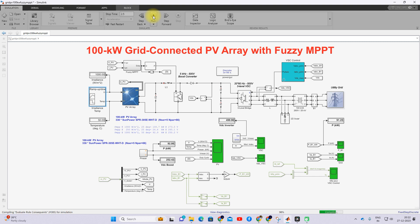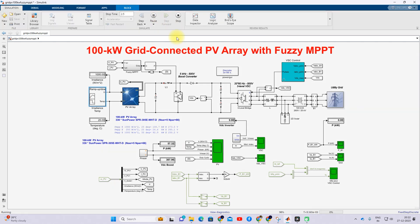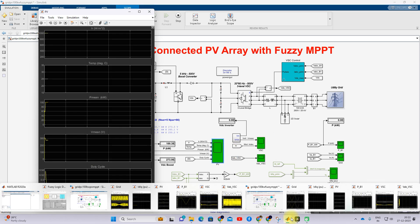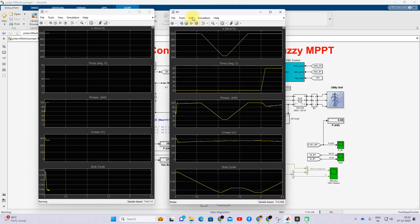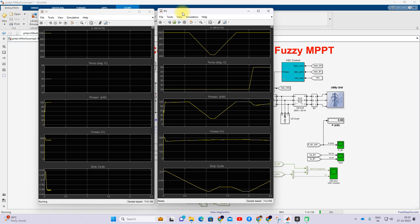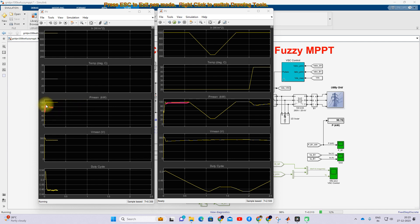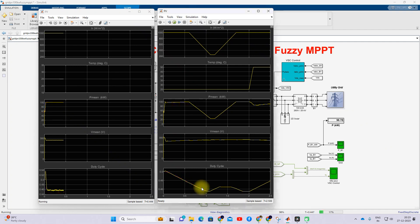Next we run the Fuzzy-MPPT model to check its results and compare them with P&O-MPPT. The Fuzzy-MPPT takes some time but reaches the peak power more quickly. You can also see that the duty cycle remains more constant in Fuzzy-MPPT, whereas in P&O-MPPT the duty cycle keeps on decreasing. We wait for the simulation to complete.